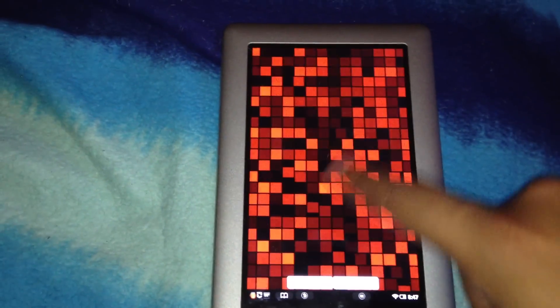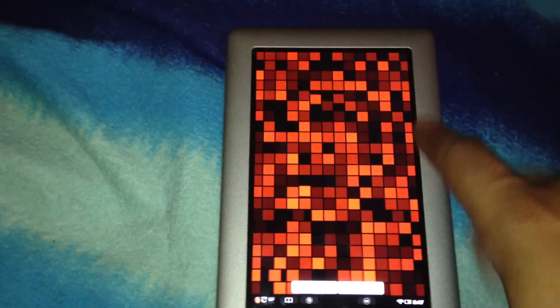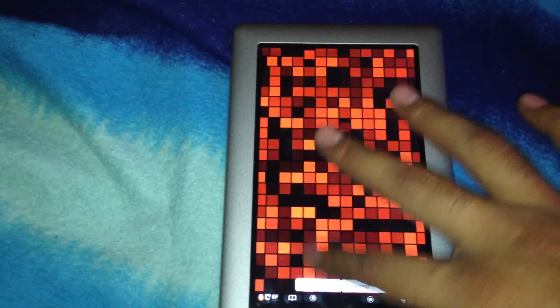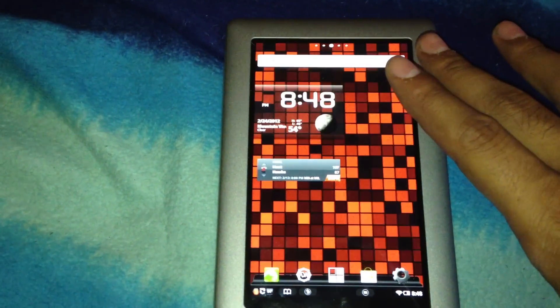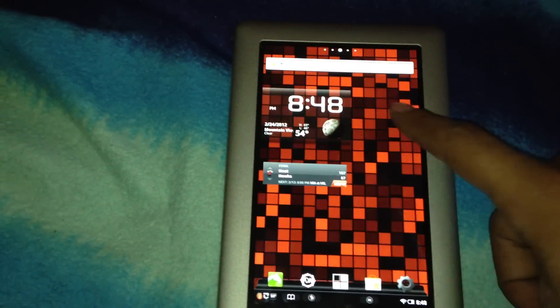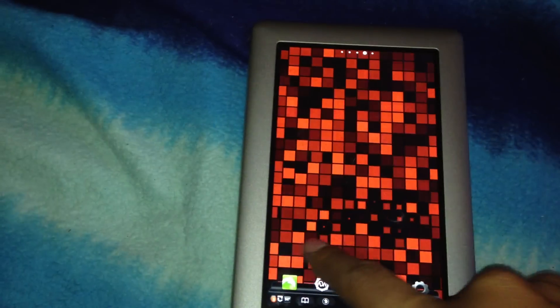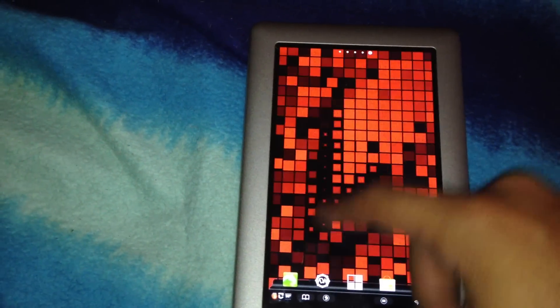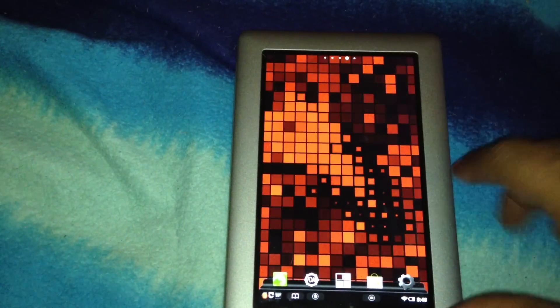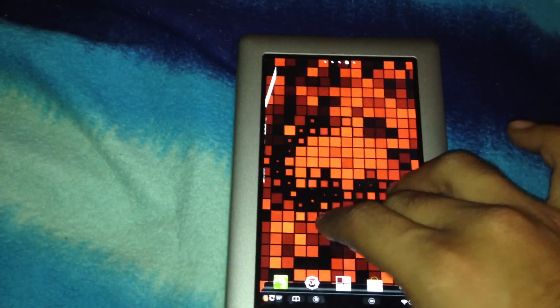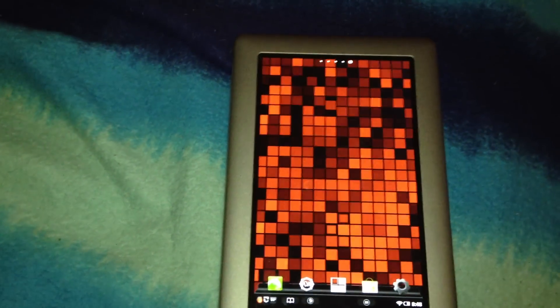Or we can just press set wallpaper and there you have it. You can mess around with it, it's touch-sensitive, it's pretty cool. It gives a nice little feature and personality to your Nook tablet.